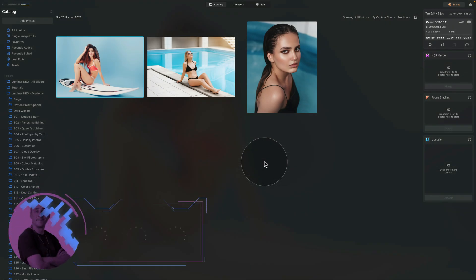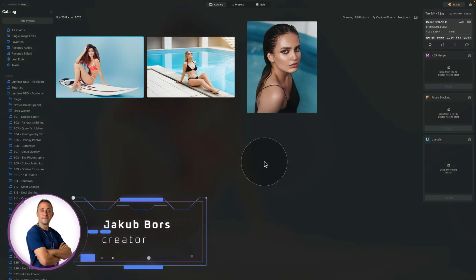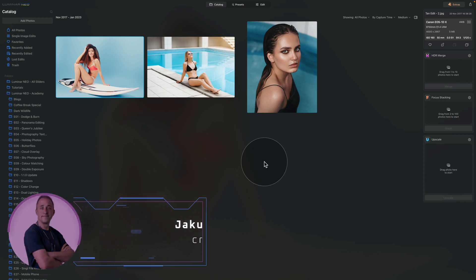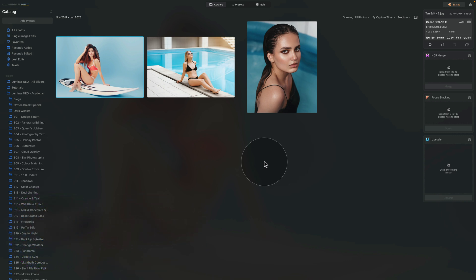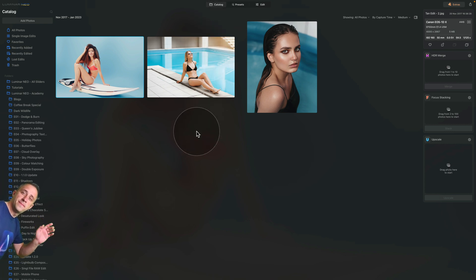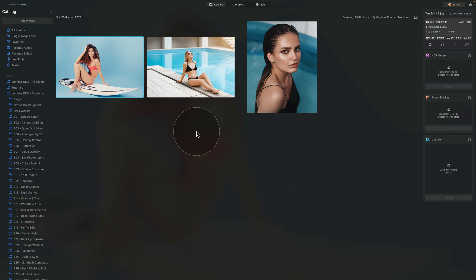In today's video tutorial, I'm going to show you the easiest way to enhance or add tan in Luminar Neo. I'm already in Luminar Neo in the catalog module. We have three sample files here — if you want to download them, jump into the description of the video, follow the link, and download them from our Dropbox account so you can follow along.